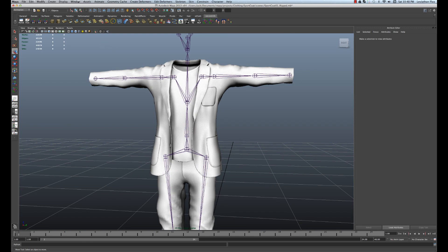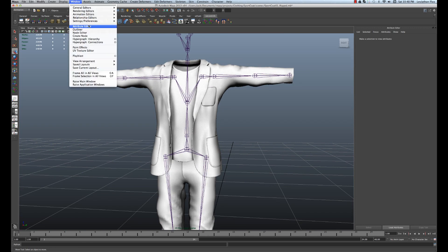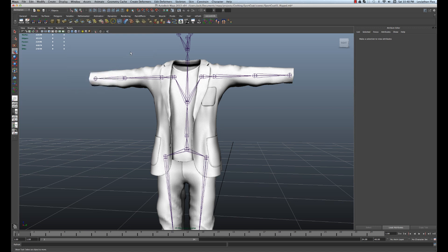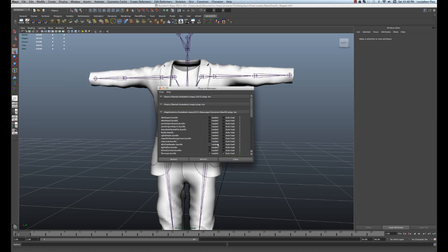So all we really have to do is just go to Window, and I'm going to go to Settings Preferences, and I'm going to go to Plugin Manager. And then I'm just going to make sure that our fbxmaya.bundle is checked for loaded, and I just have it on autoload, and then just refresh it, and close.